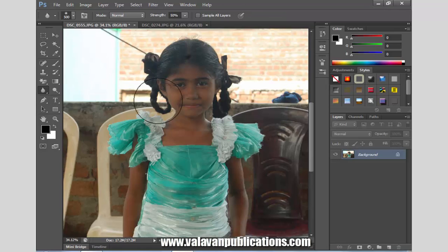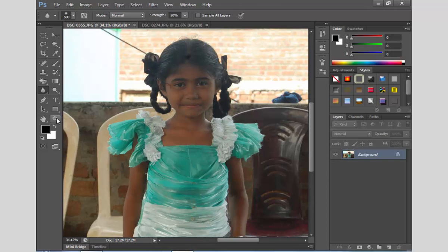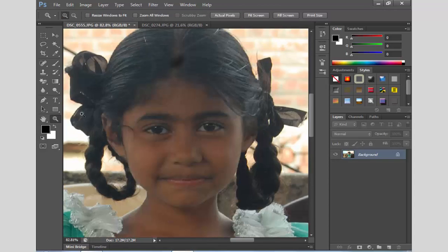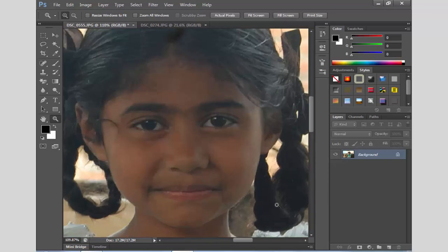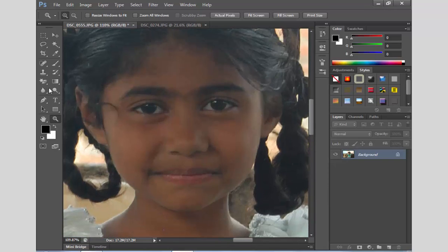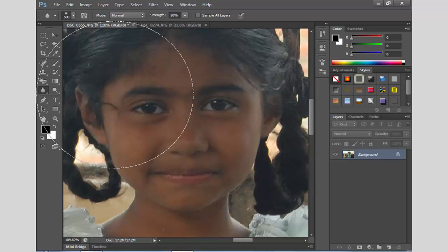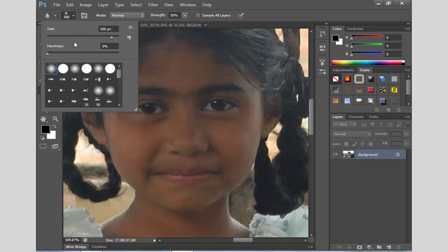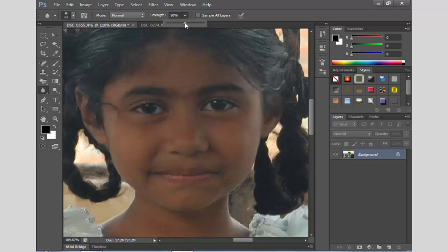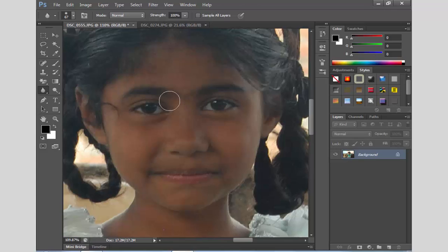Now we will find the blur tool. We will click on the zoom tool. You can use the zoom tool. You can use the blur tool a little bit. You can use the opacity and the strength is 100%.